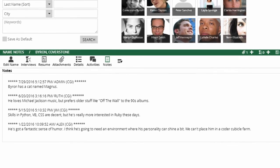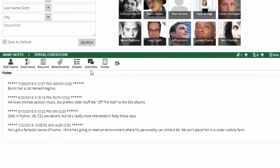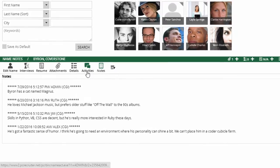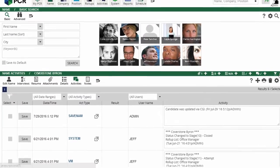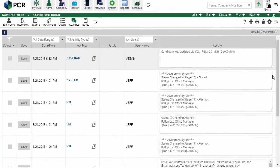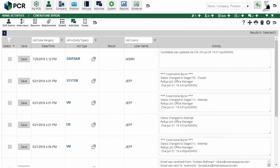If you want to keep track of what you've done or will be doing in regards to a contact outside of the context of a position pipeline, you'll want to record activities instead.